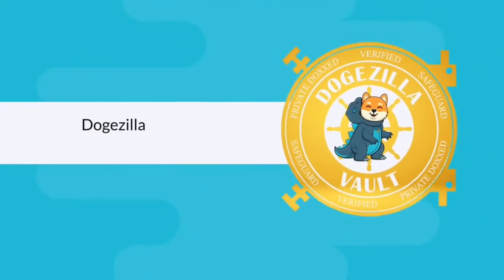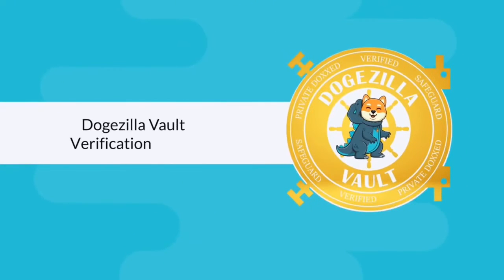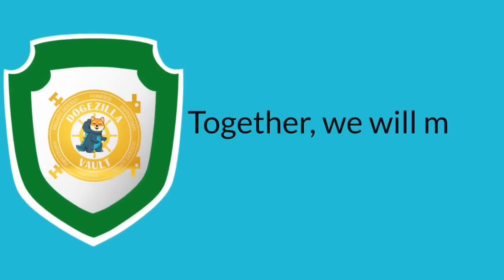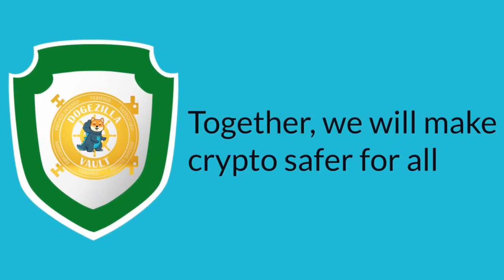Look for the Dogezilla Vault verification badge on the next launch. Together, we will make crypto safer for all.